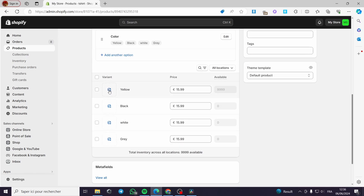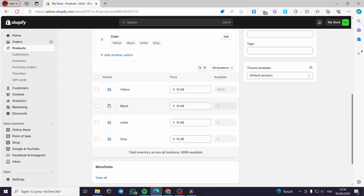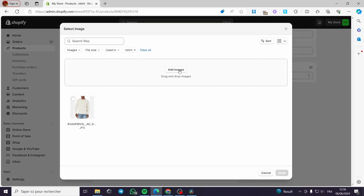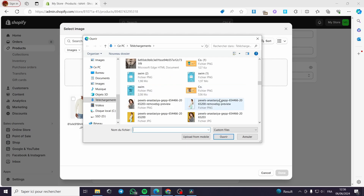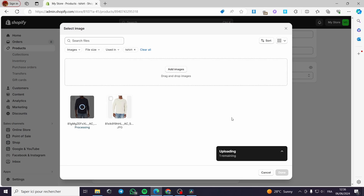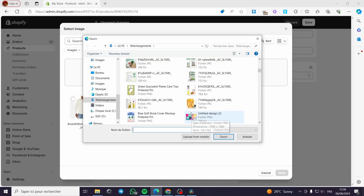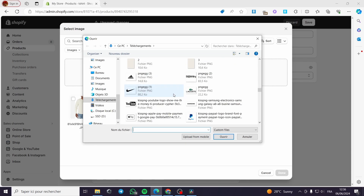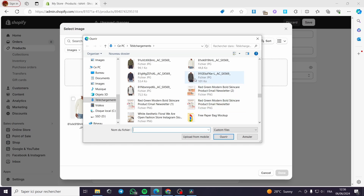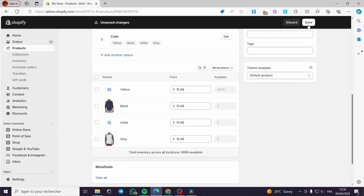I forgot to mention that you can also add variant photos for each color. For example, for Black I'll add an image from my computer — let's say this is the black color photo. I'll upload it and click 'Done'. For Gray, I'll add another photo of a gray pullover — I'll search for a gray sweater, select it as the gray color photo, and click 'Done'.